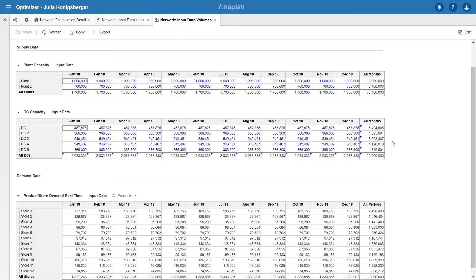One of the great things about Anaplan is its ability to meet the demands of many areas of business planning. So all of this data could have come from Anaplan planning models run by finance, demand planning, logistics, any area of the business that's involved in producing this information.